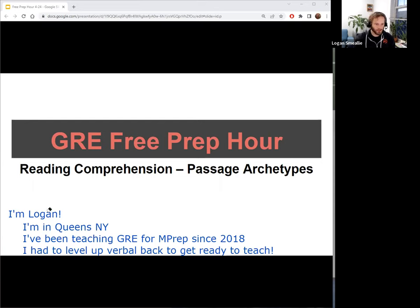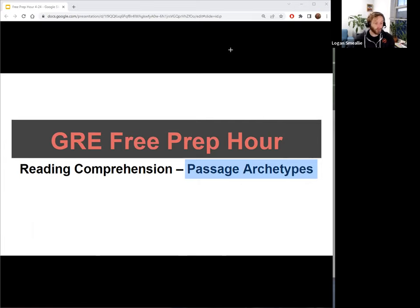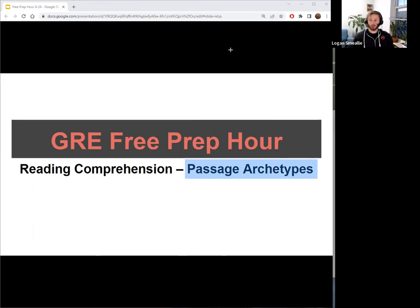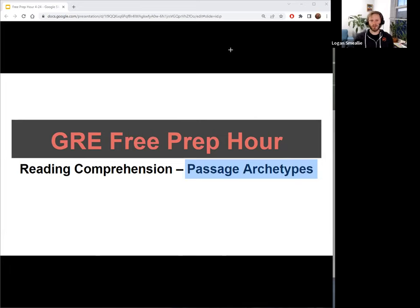So enough about me — let's talk about the topic, which is passage archetypes. When I say a passage archetype, I basically mean a common structure of GRE verbal passages. Some basic background: when you are on a GRE verbal passage, there are going to be shorter ones like one paragraph, most are going to be like two, and every once in a while you'll see a super long one — four paragraphs or so. There are also two types: logic-based and content-based. We're talking about the content-based ones tonight.